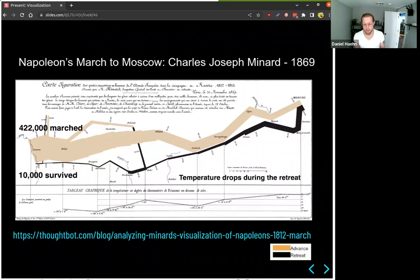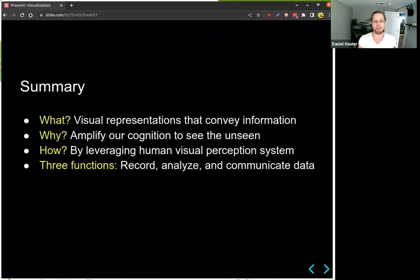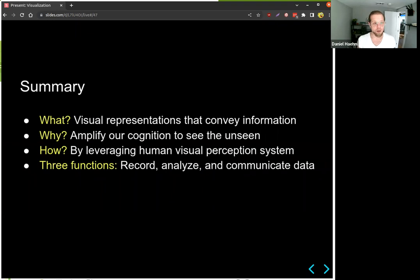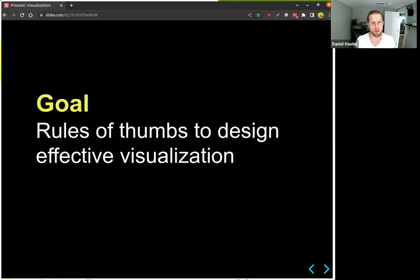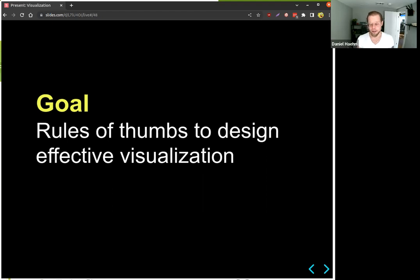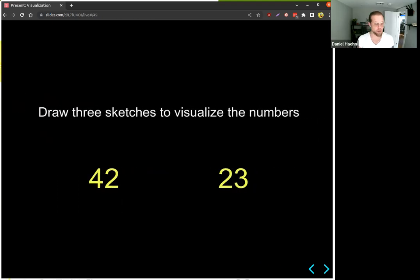So, to summarize what we've seen: visualizations convey information, they amplify cognition to see the unseen, because our visual perception has the highest bandwidth. There are three functions: record, analyze, and communicate data. The goal of the next part of this lecture is to understand some rules of thumb for designing effective visualizations. If I asked you to draw three sketches to visualize the numbers 42 and 23, what would you do?